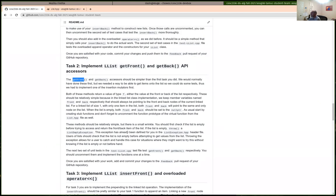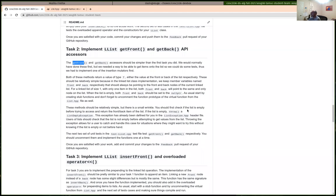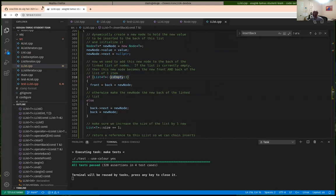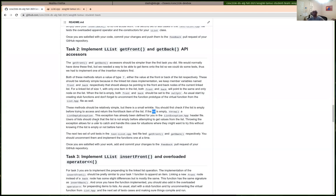One wrinkle: it is an error to call get_front or get_back on an empty list, because front and back would be pointing to null and dereferencing them would crash your program. So first check if the list is empty — use the is_empty function, not a manual size check. If empty, throw the ListEmpty exception. Otherwise there's at least one item and it's safe to get the front or back. Even with only one item it serves as both front and back.